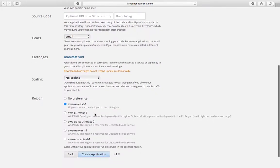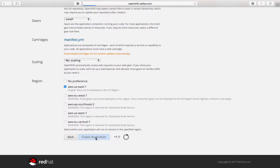I'll go ahead and create the application. This takes some time to provision everything, but once it's finished we'll have a working Node.js application. It's a sample application and the source code is going to be available in a git repository. What we're going to do next is use the command prompt and use git commands to deploy an application.